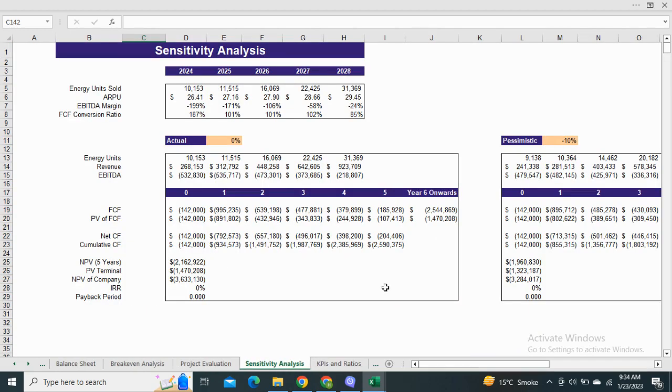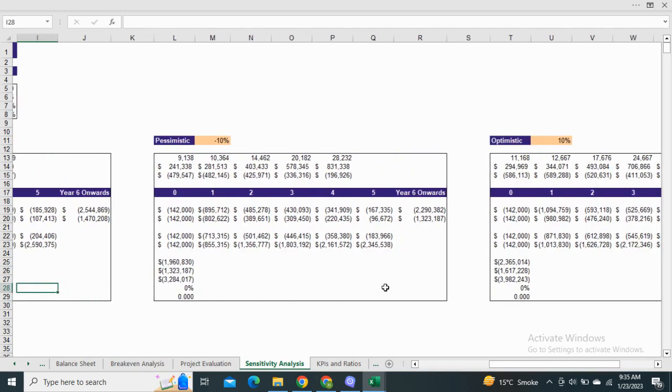Next we have the sensitivity analysis, which is the comparison of the valuation of the company in the actual, optimistic, and pessimistic scenarios.